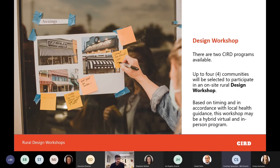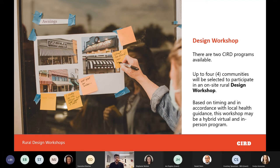Now Omar will talk about the design workshop opportunity. Design workshops are set up to offer any type of design assistance to the applicant community. We try to make it adaptable and flexible so that if you have a specific need, we can respond to it, as long as it's within the framework of design, planning, or creative placemaking.